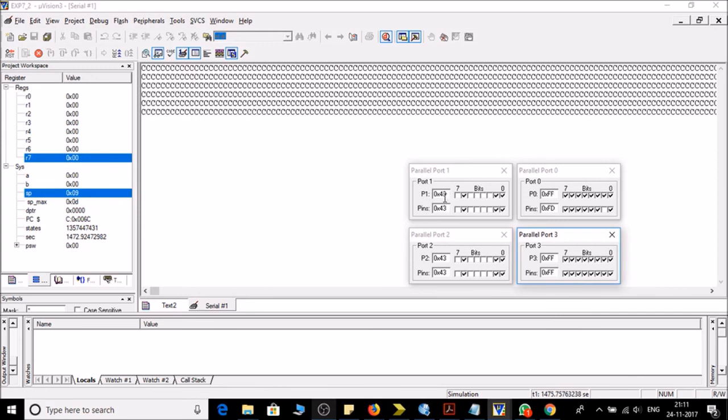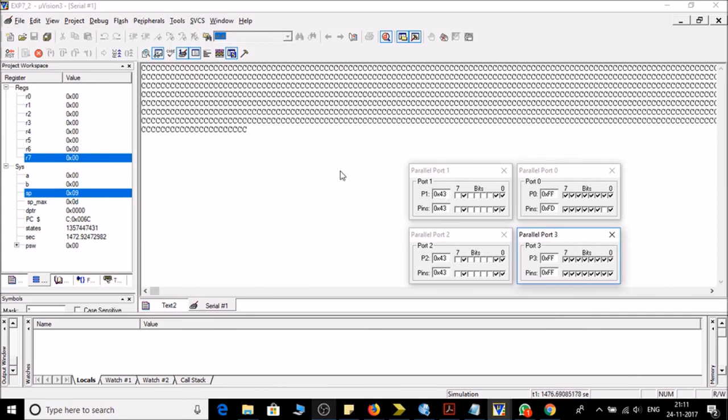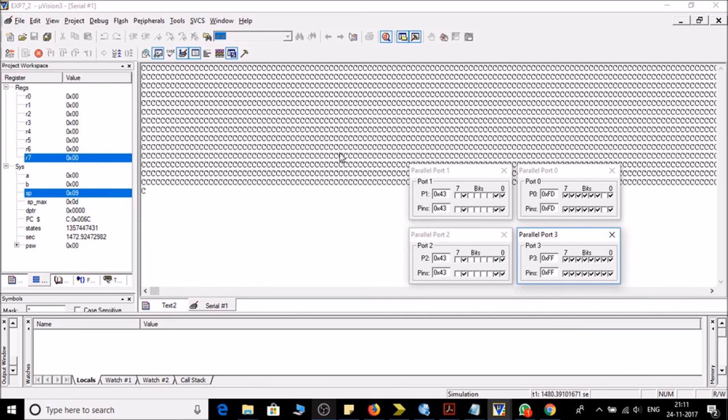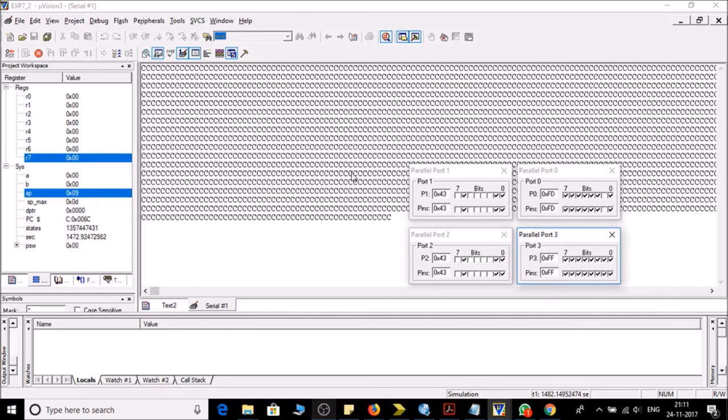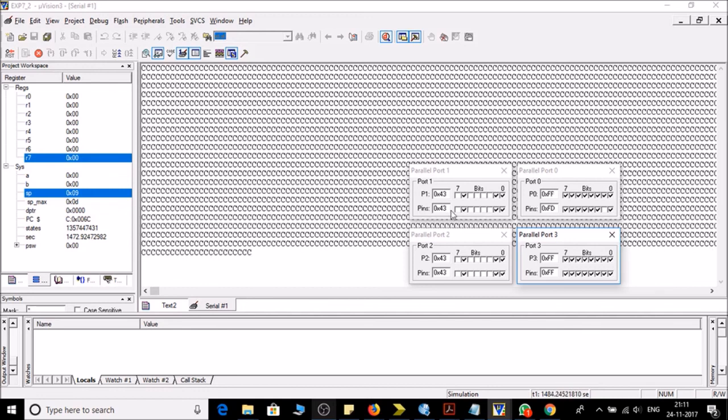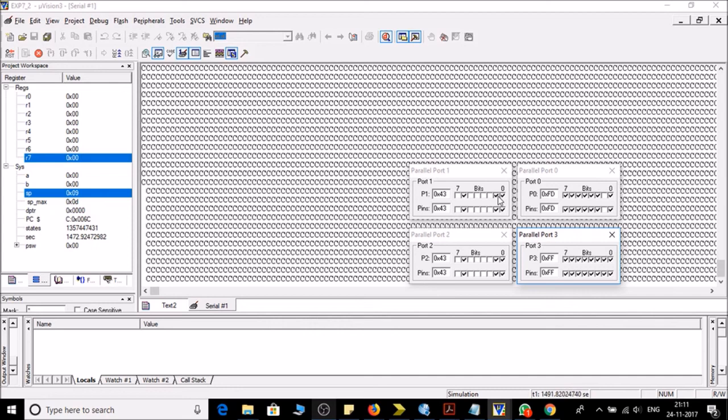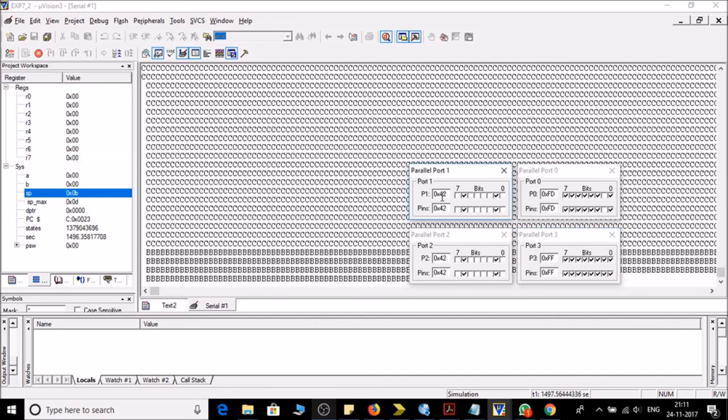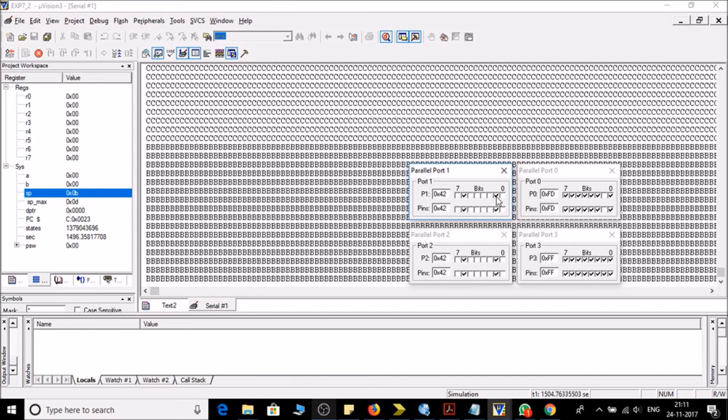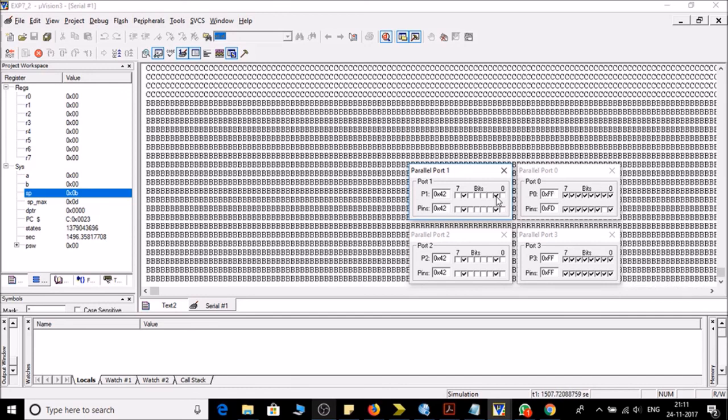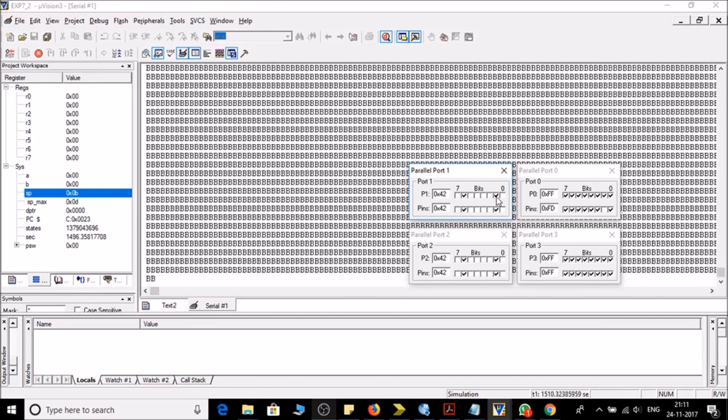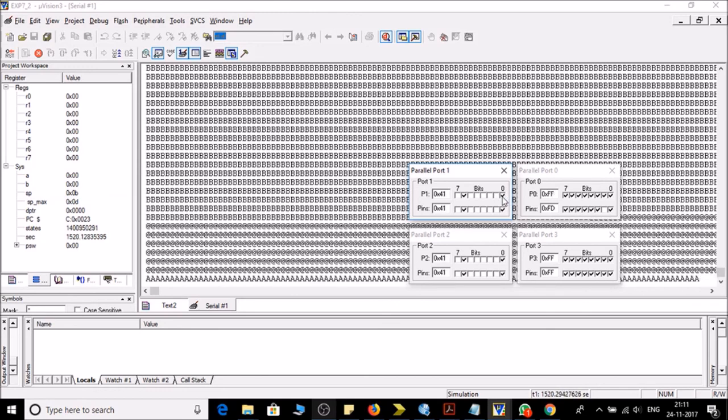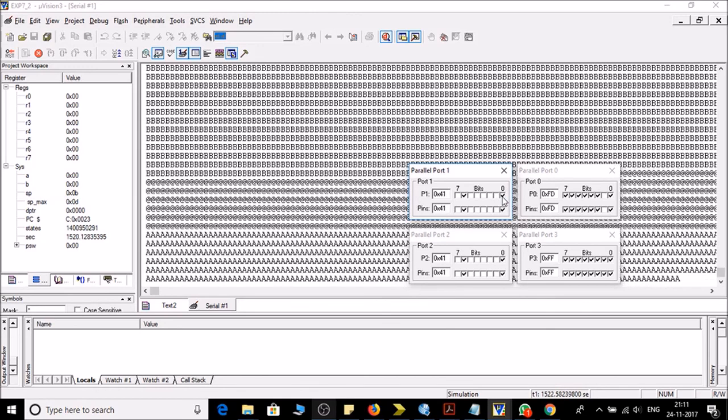So you can see it is 43 and C is transmitting to the serial port. Now let's make it B, so it is 42. You can see B is transmitting right now. And let's make it A, so it is A, you can see here.